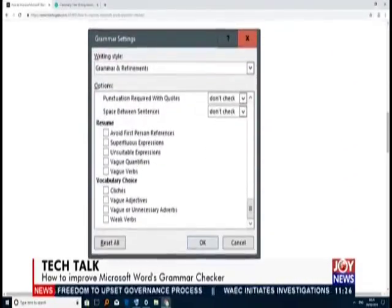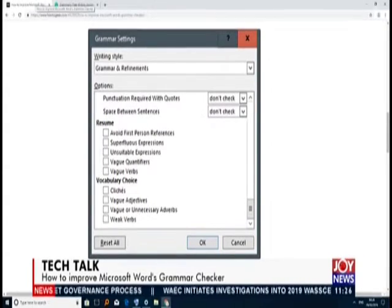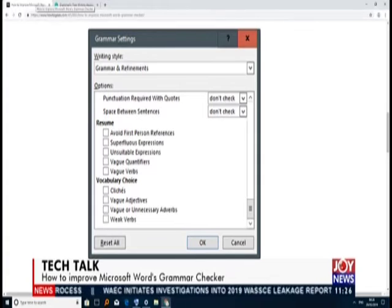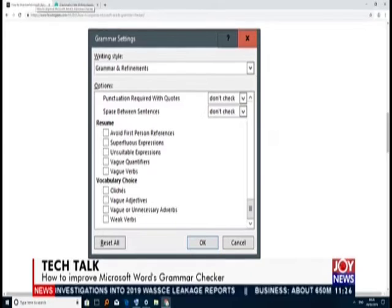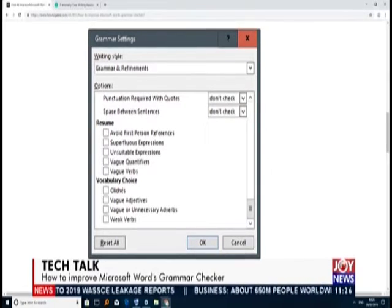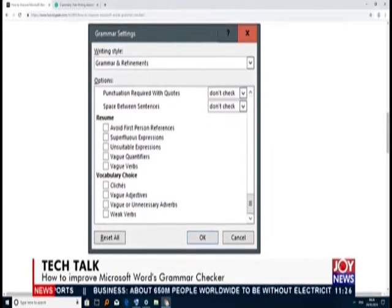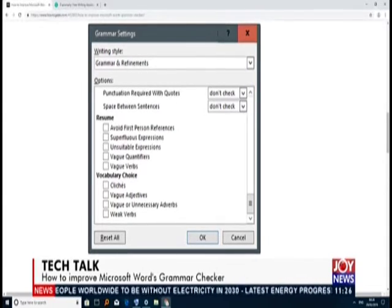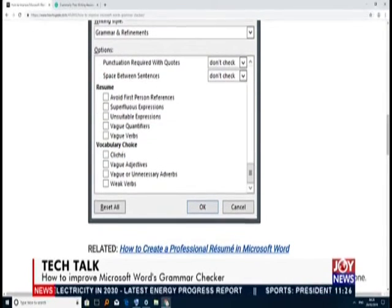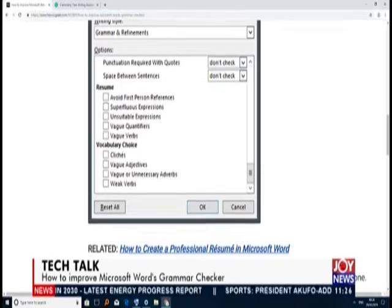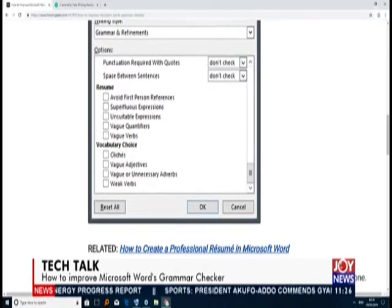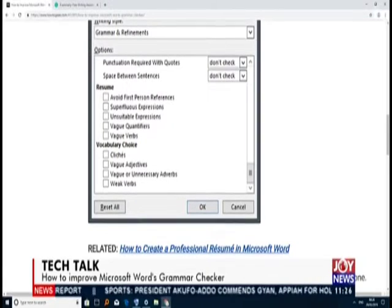It gives you options that are unchecked by default — not sure why, but they're very good. You can set your punctuation to be required with quotes, check spaces between sentences, check for first-person references, superfluous expressions, unsuitable expressions, vague quantifiers, vague verbs. You can also ask it to check clichés — if you're using a clichéd phrase or word, it can flag vague adjectives, vague or unnecessary adverbs, or even weak verbs.